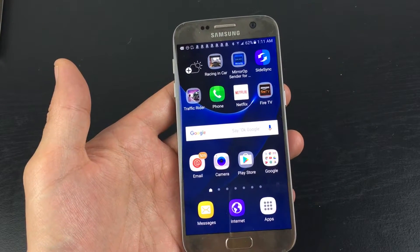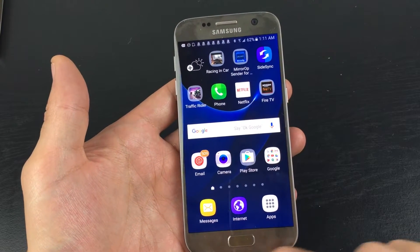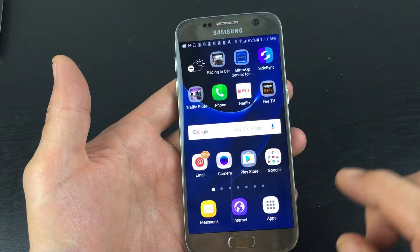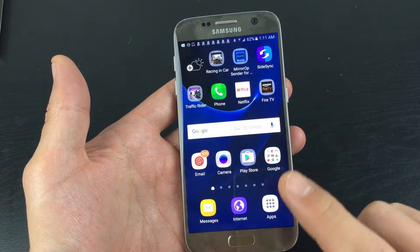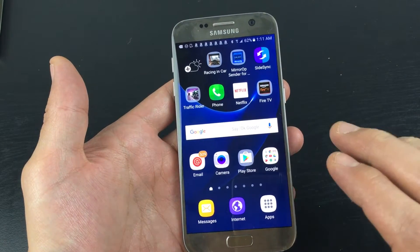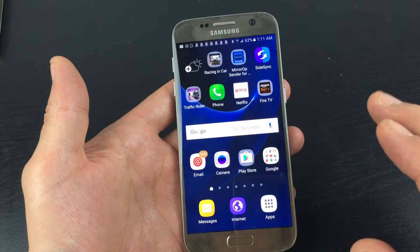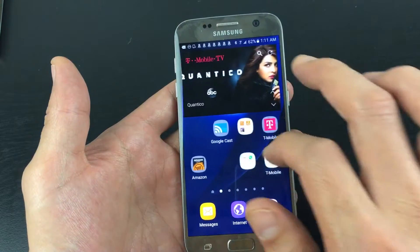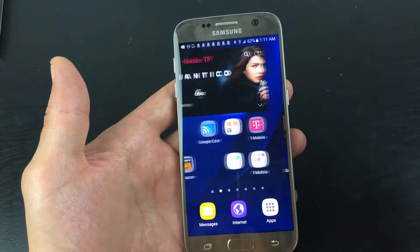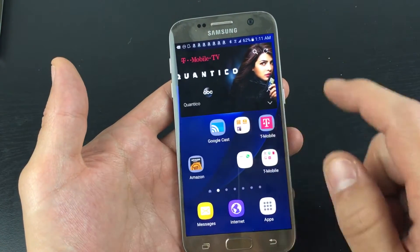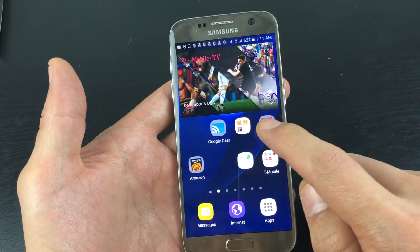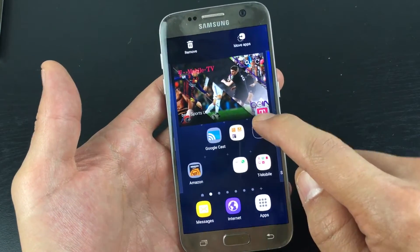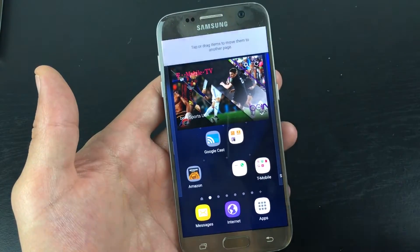This is just a quick tutorial on how to move a group of apps on your Samsung Galaxy S7 or S7 Edge to anywhere on your home screen. So for example, let's go ahead and say we want to move this app here. I'm going to press and hold, and I'm going to move it up to where it says Move App.